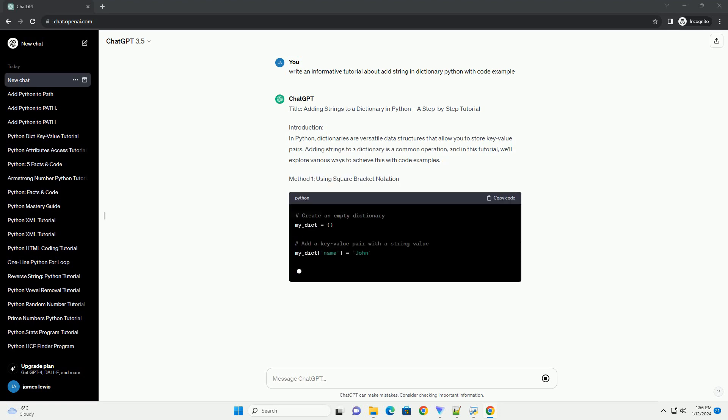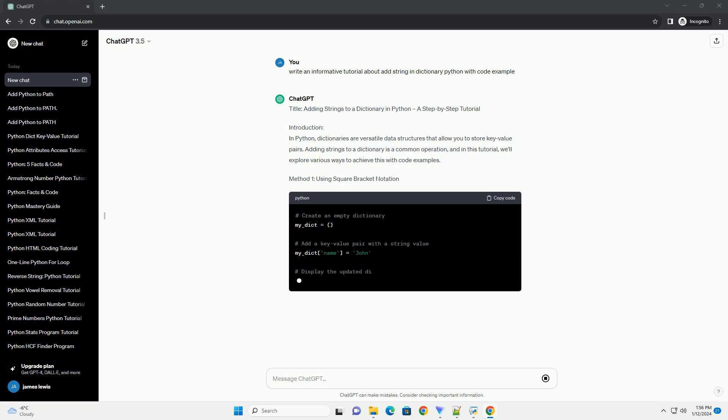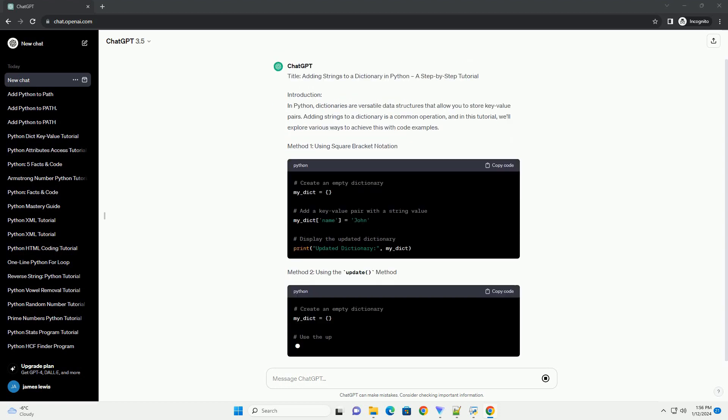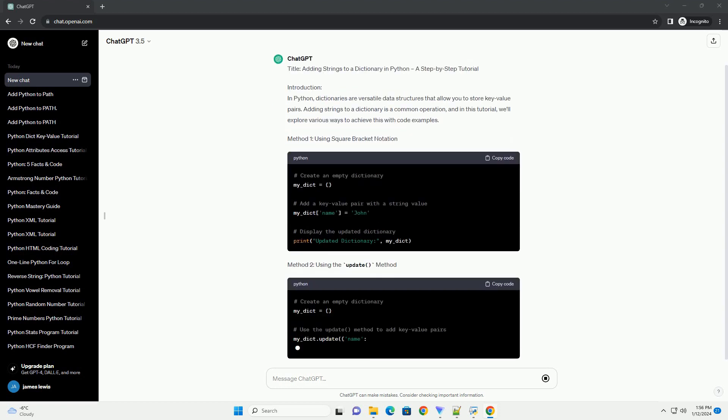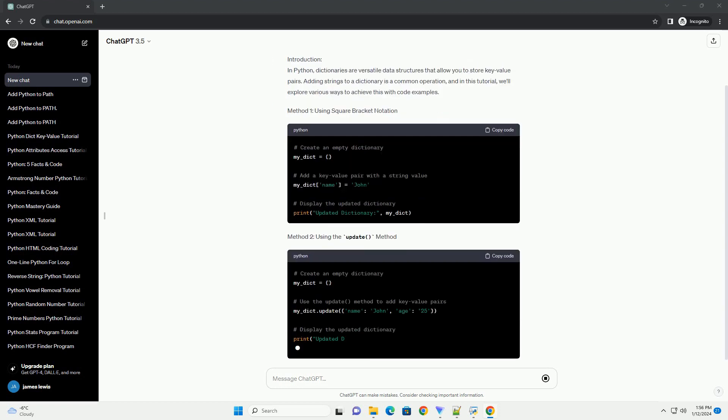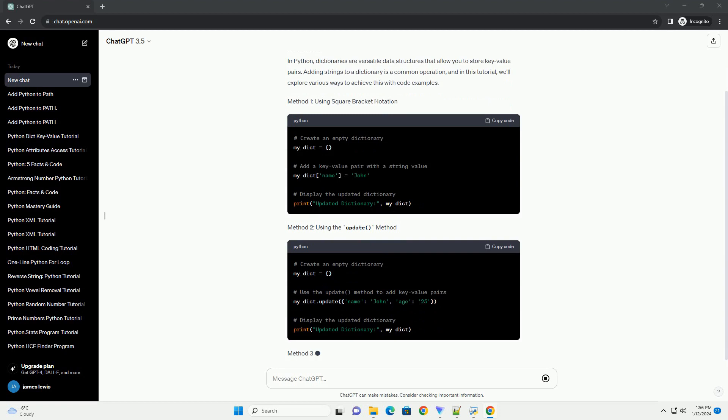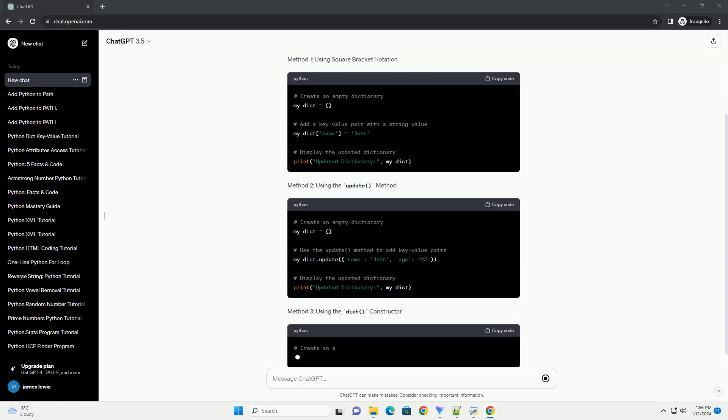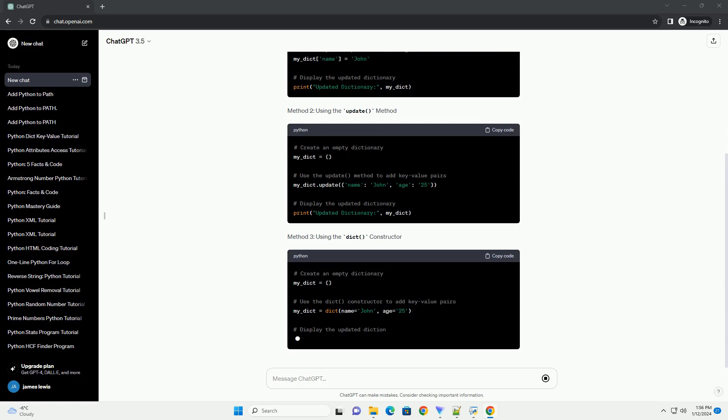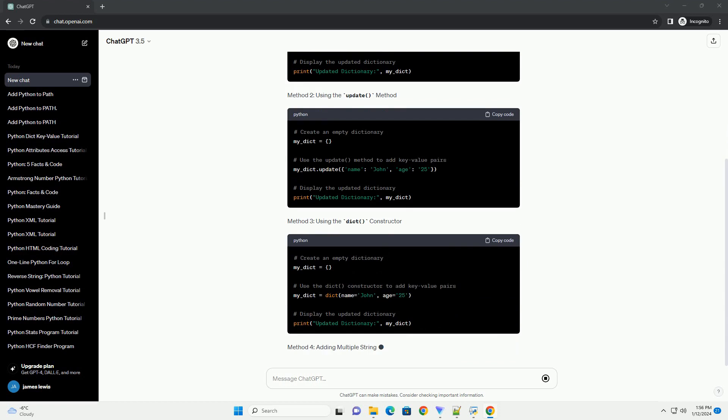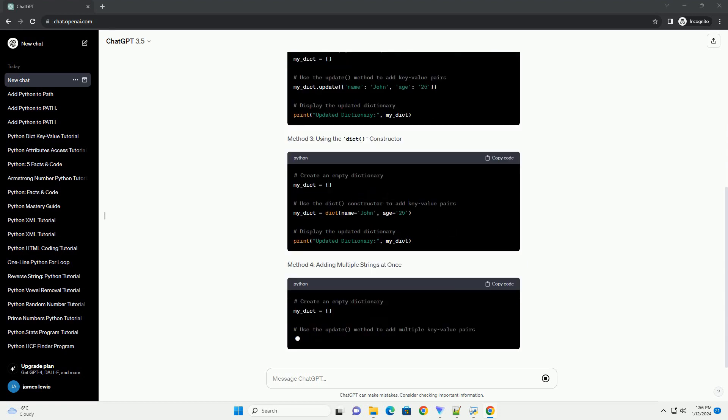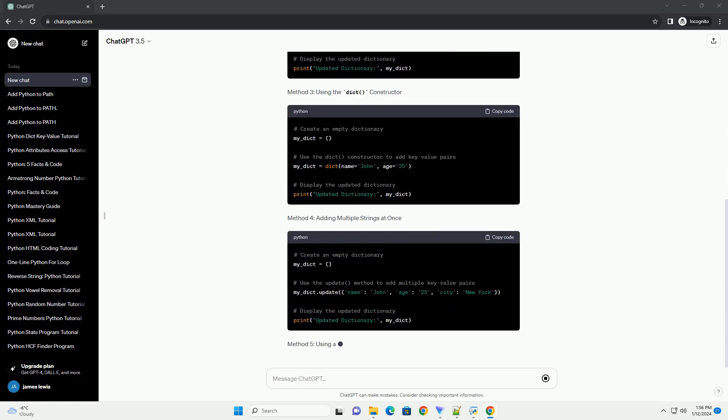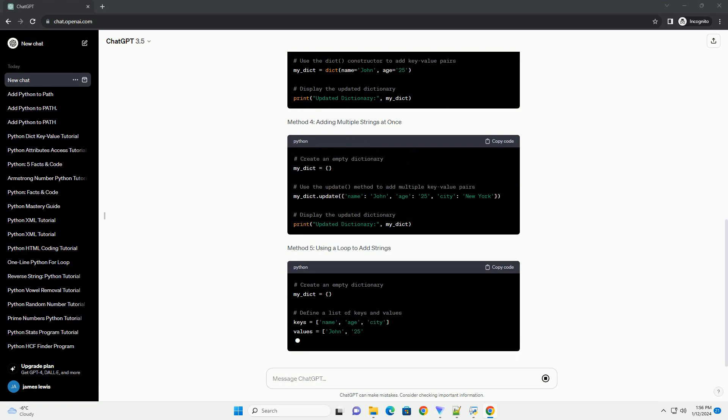Introduction: In Python, dictionaries are versatile data structures that allow you to store key-value pairs. Adding strings to a dictionary is a common operation, and in this tutorial, we'll explore various ways to achieve this with code examples.